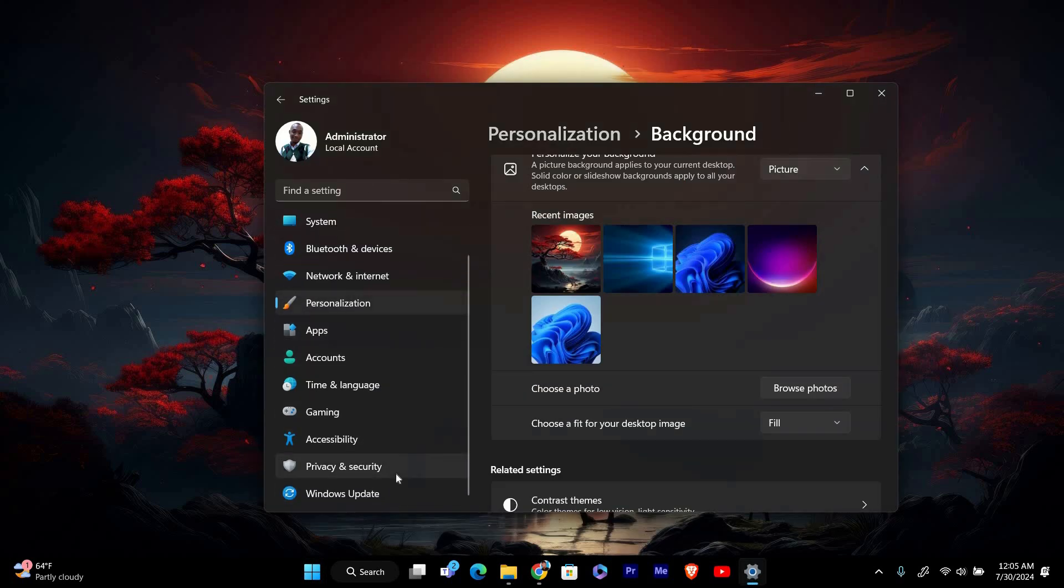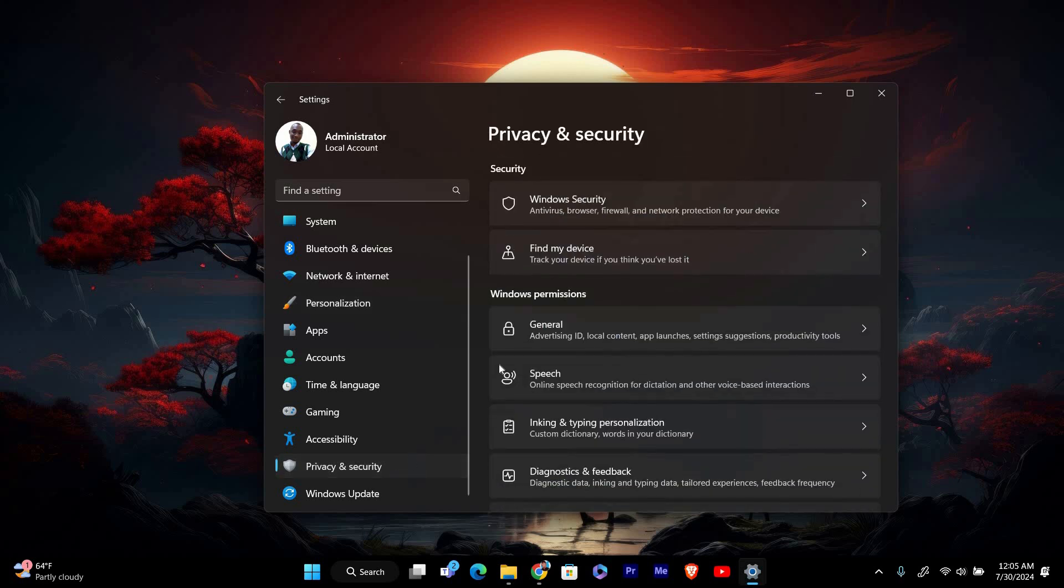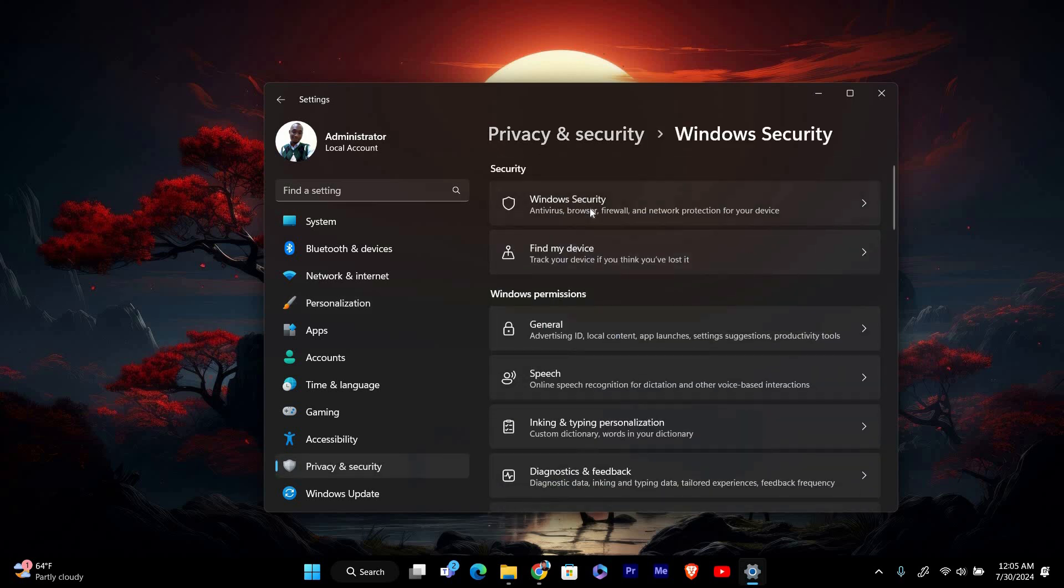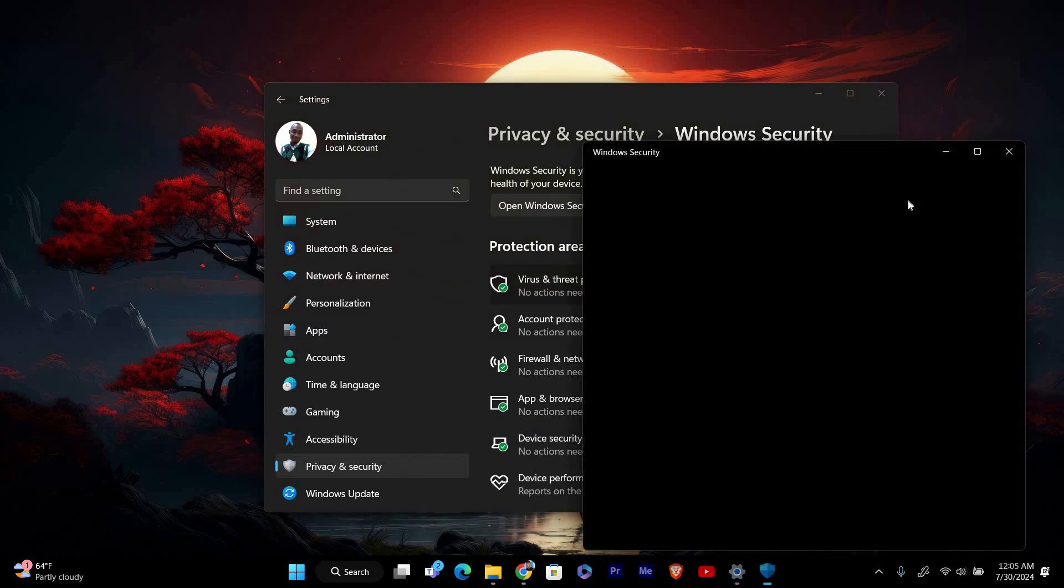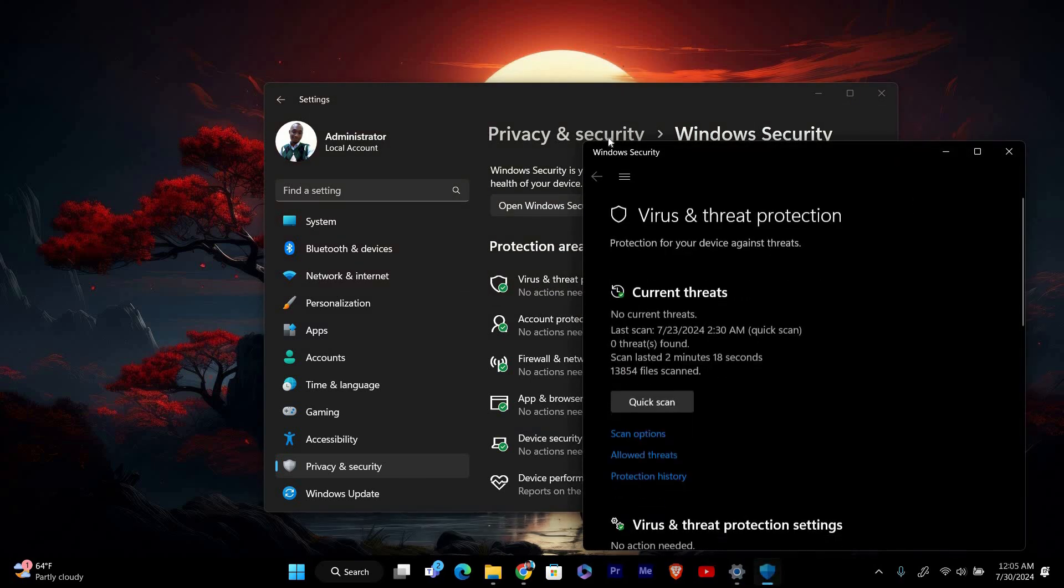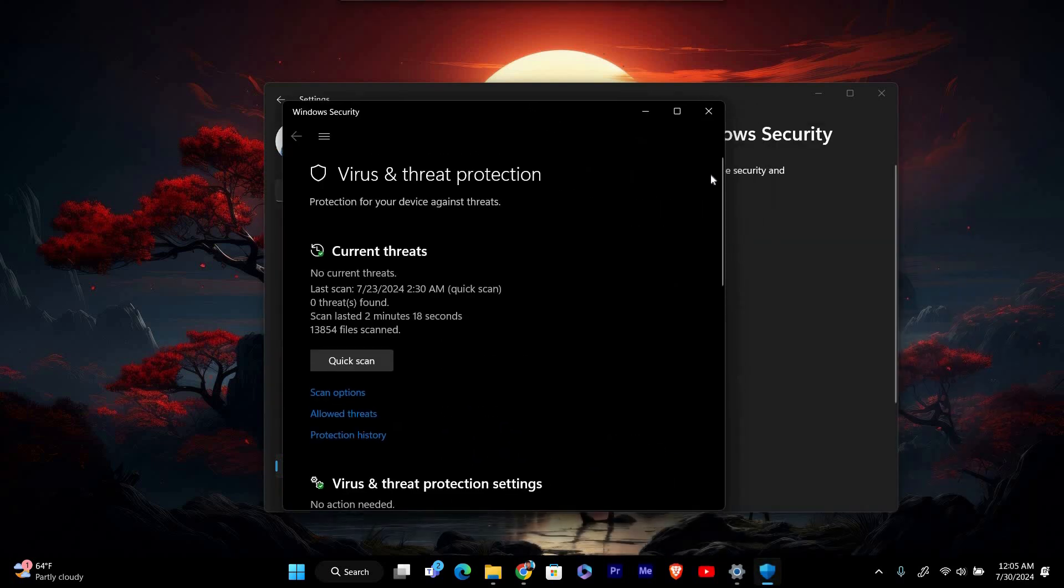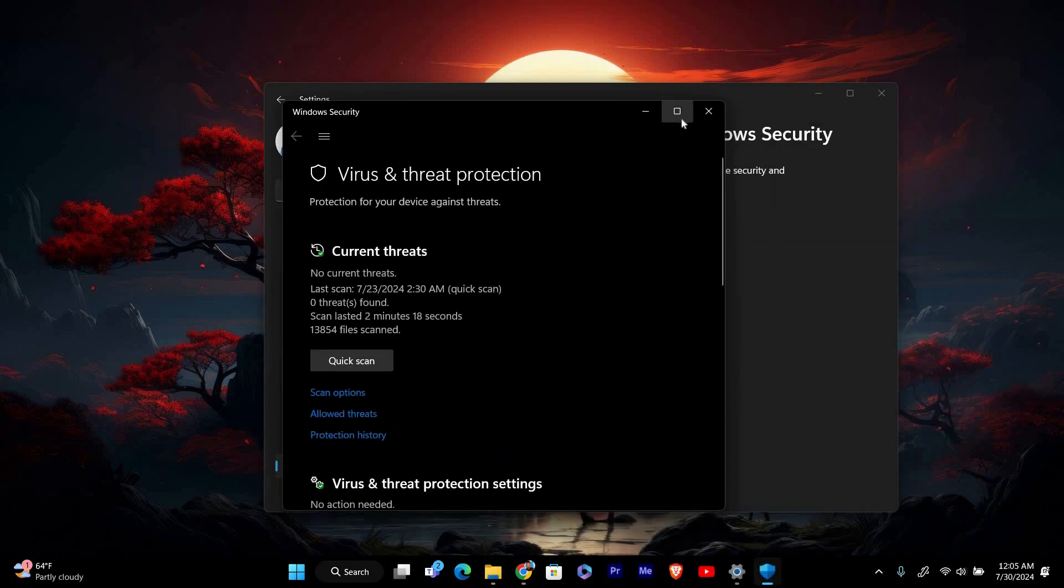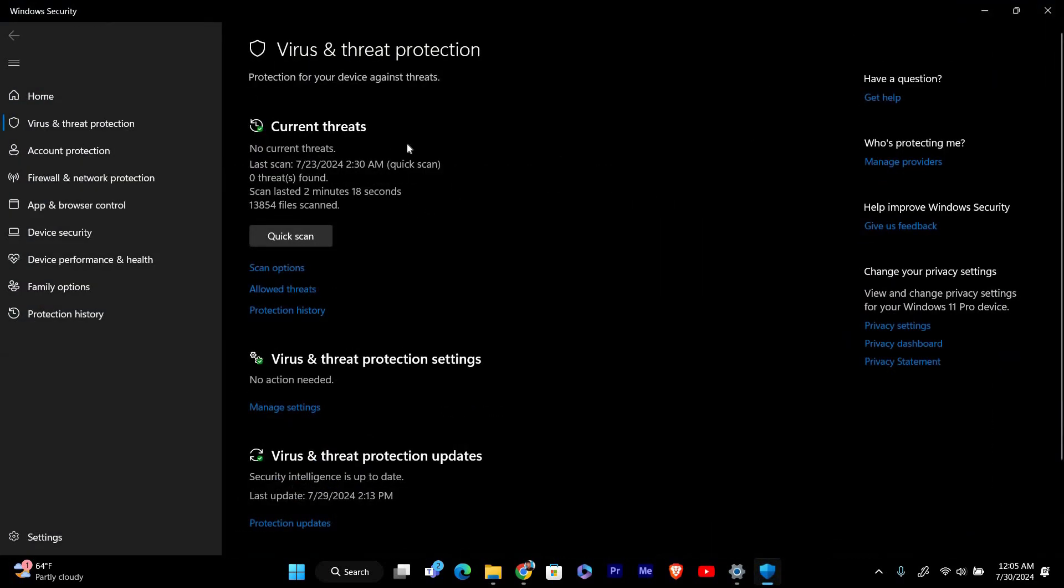In the Settings window, click on Privacy and Security in the left sidebar. Next, select Windows Security from the options on the right. In the Windows Security window, click on Virus and Threat Protection. This will open the Microsoft Defender antivirus settings.